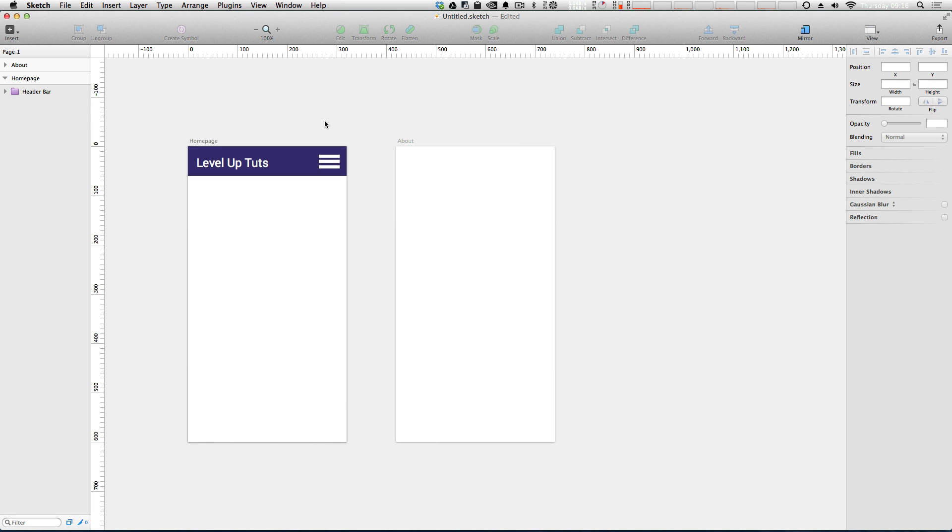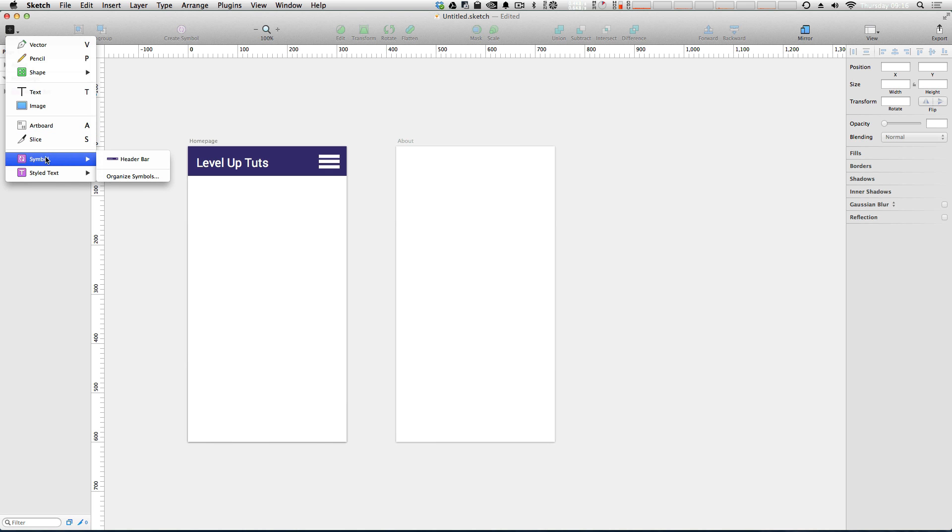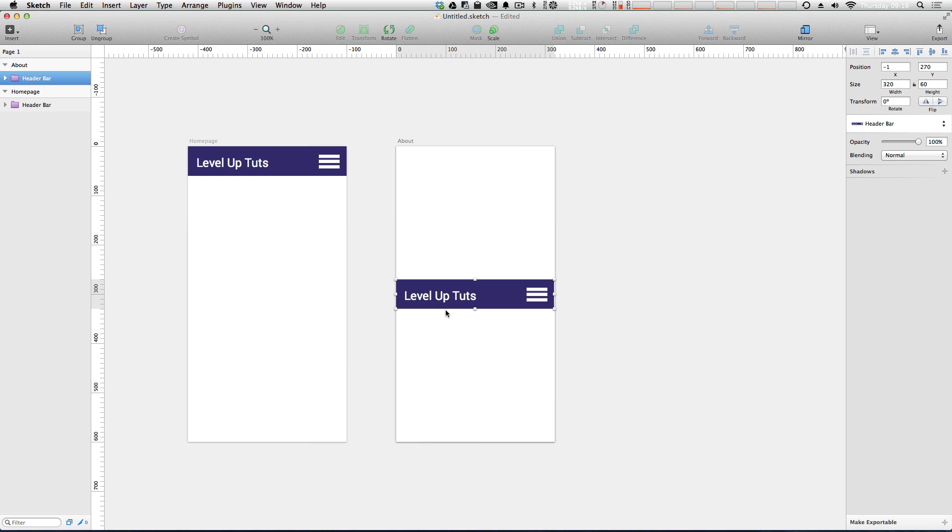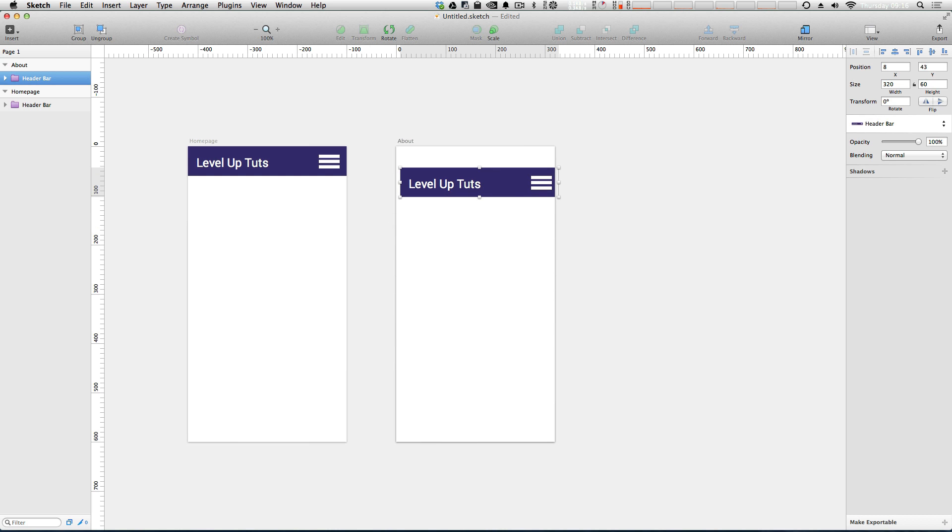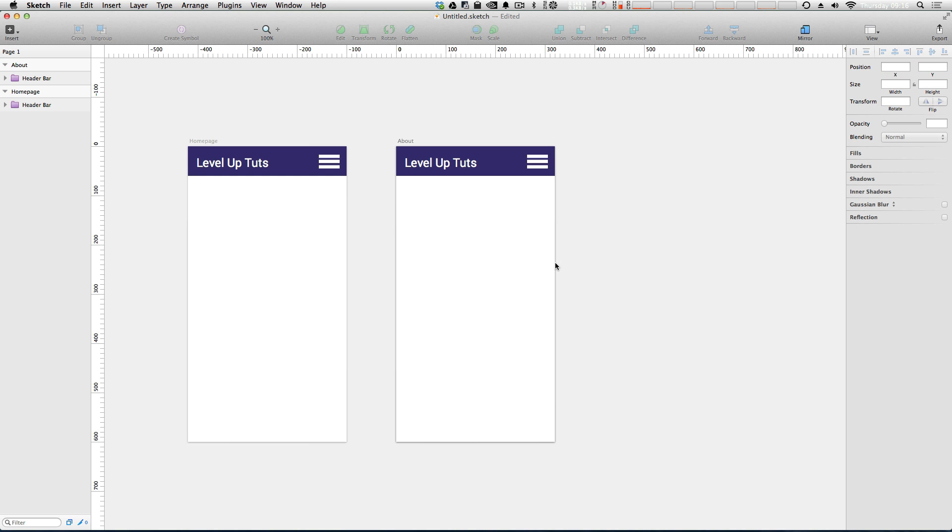Okay. So how do we use this now? We can click insert now and we can say insert symbol and then header bar. That's going to drop in our header bar. Now we can position this exactly where we want it or we can just use the inspector here to say zero zero of this artboard. Cool.